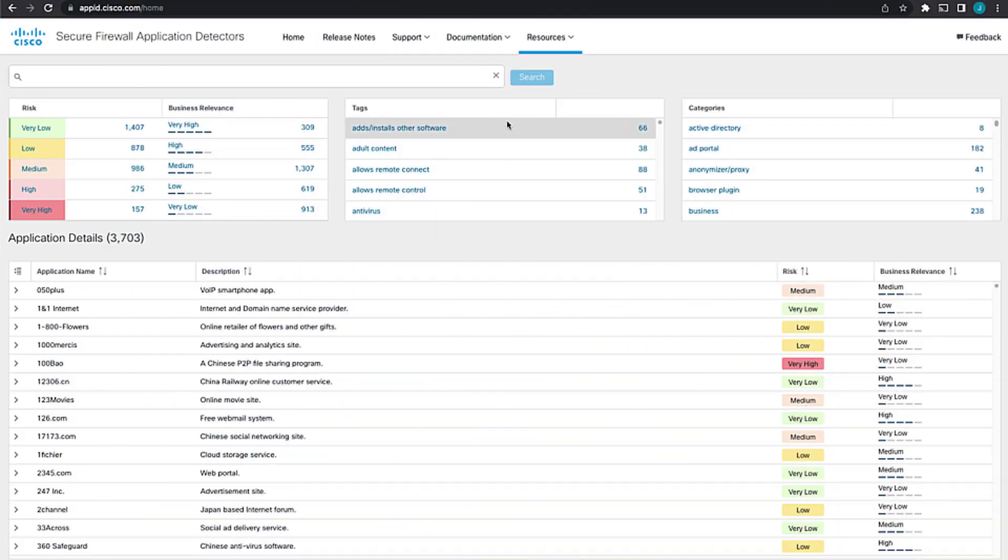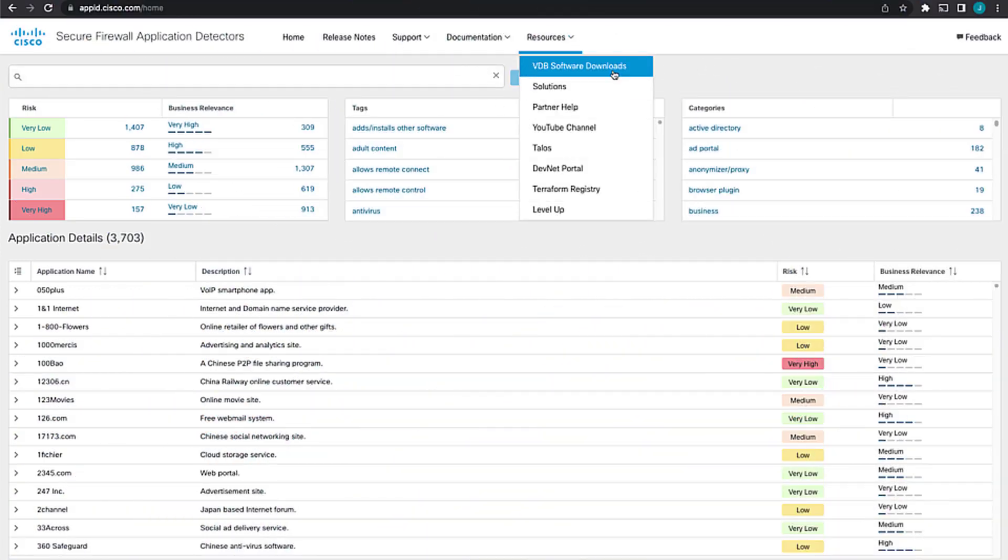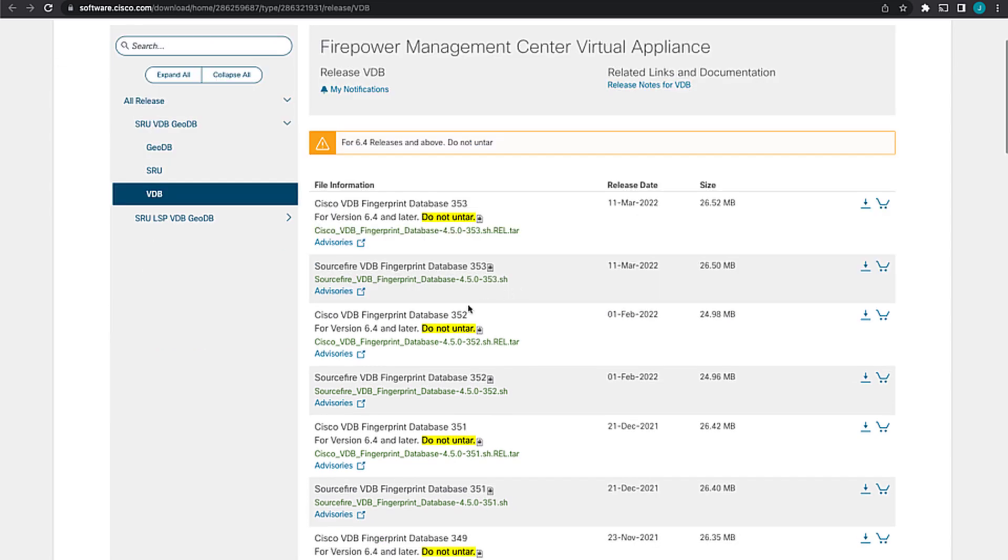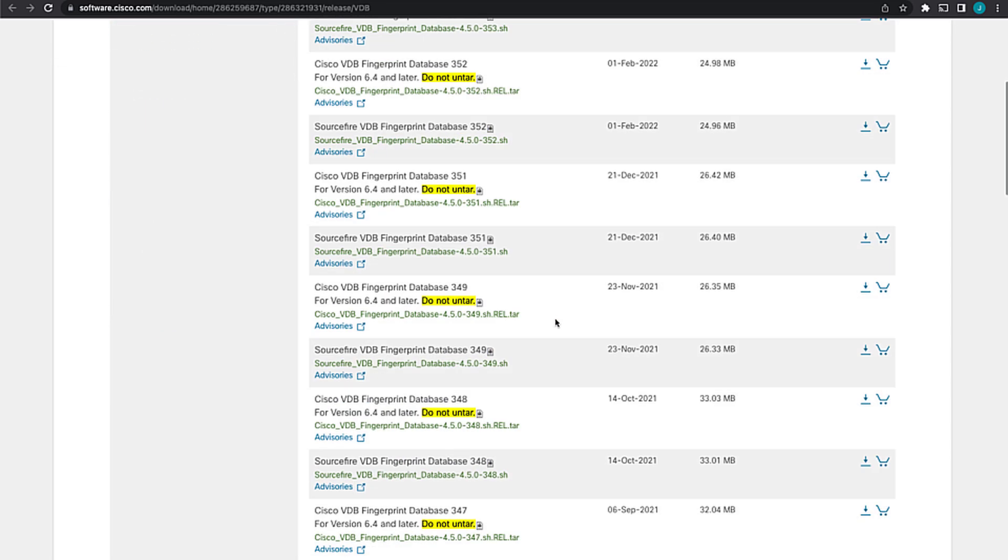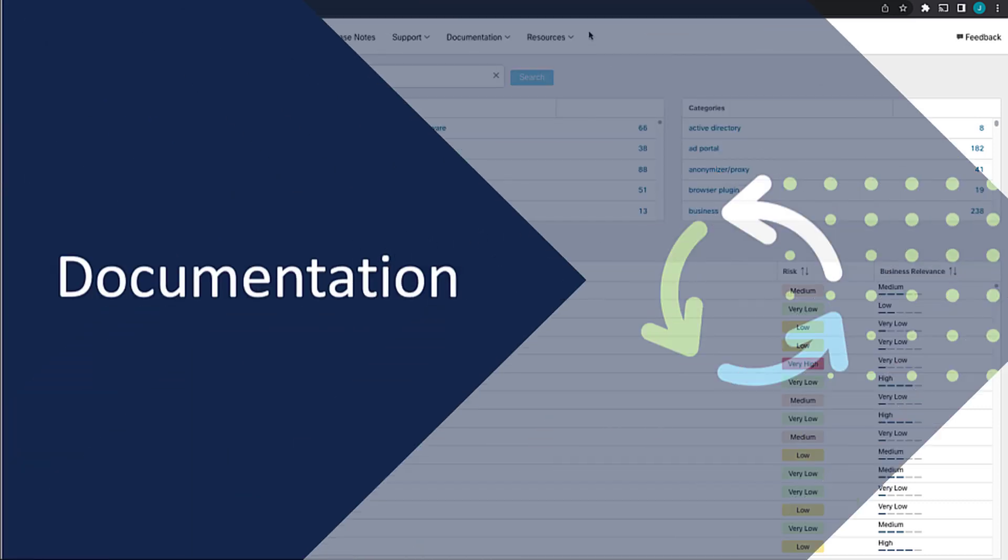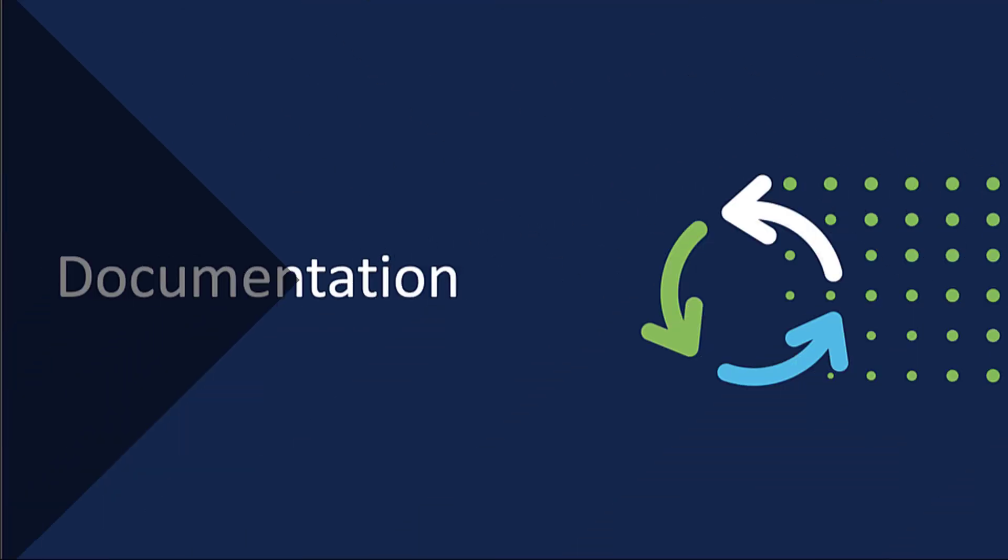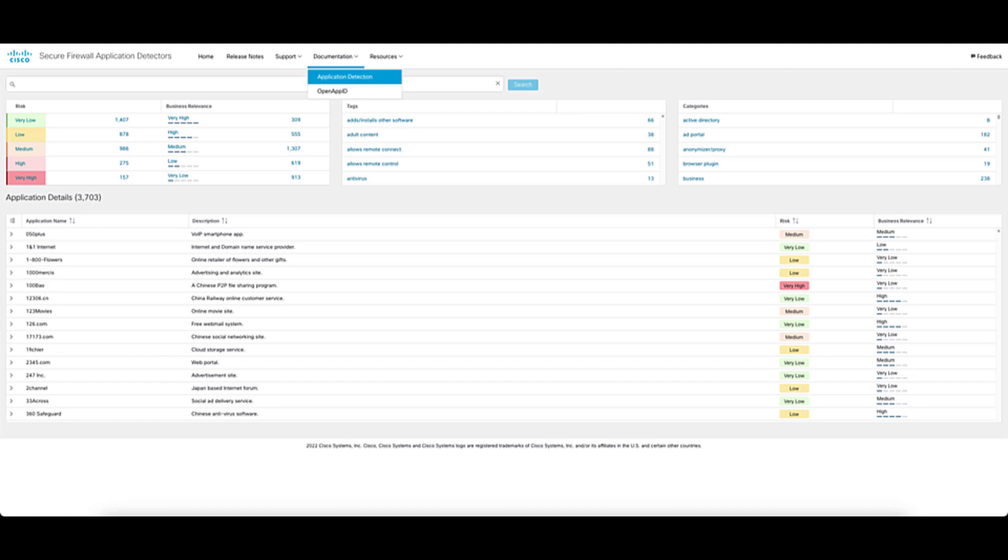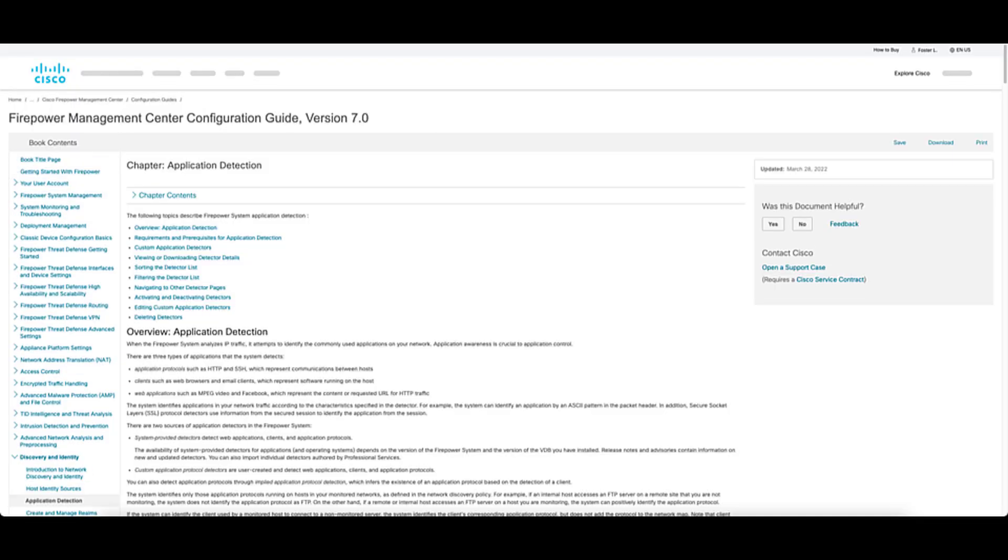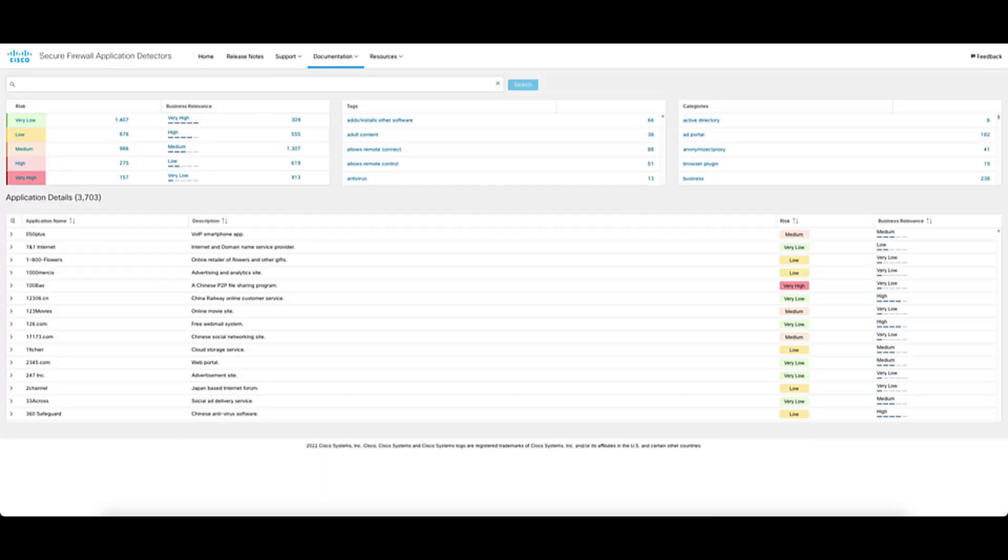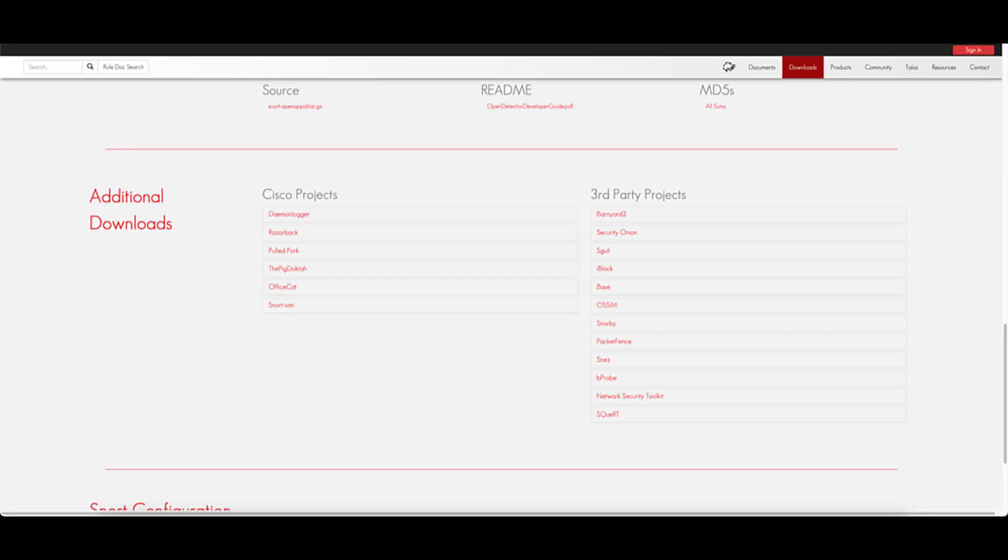In addition to the release notes, we also have some resources here, such as the VDB software download. So if you want to download a specific VDB or just go grab the latest one or check the release notes from that path or just get ready, take a look at the history of all the VDBs that we have, that link will take you directly there to those downloads. The app ID portal has a number of useful links to quickly link you to relevant documentation. In the documentation section, we have links for both the Cisco Application Detection Configuration Guide, which is actually part of the Firepower Management Configuration Guide, as well as a direct link to the open source Open App ID Configuration Guide, which is on snort.org.